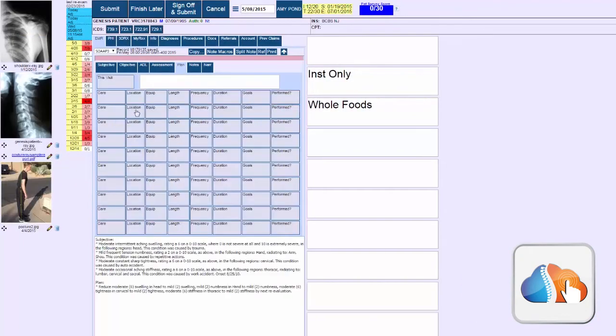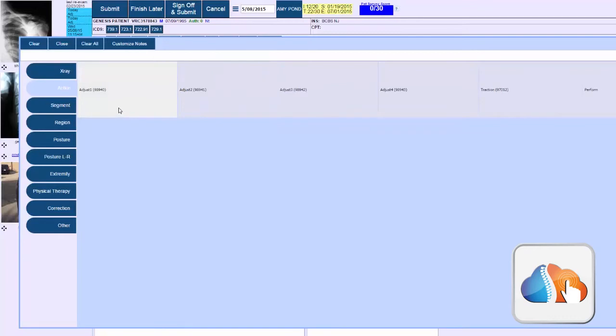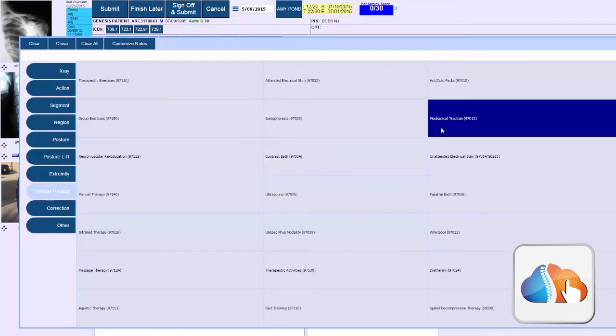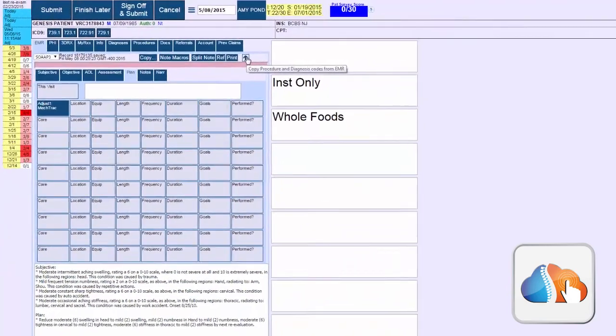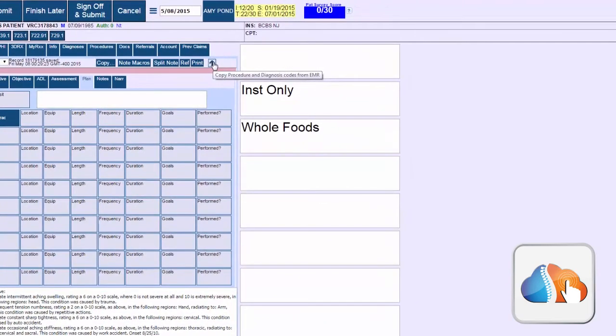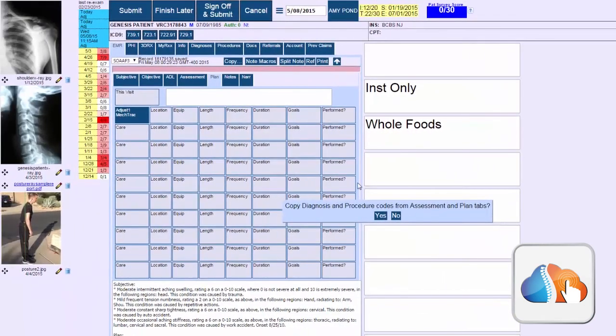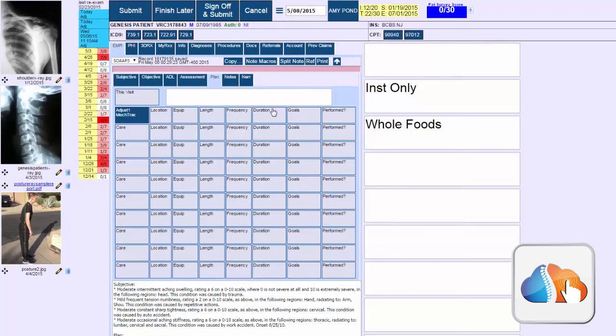What's new is in the plan section when you add, let's say, adjustment or mechanical traction. What the system will do is give you the option to click on this button and what it does is copy the procedures that are actually in the note. So you click on that and it says do you want to copy and you say yes, and you can see the procedures that you added to the plan section of the note were now automatically added.